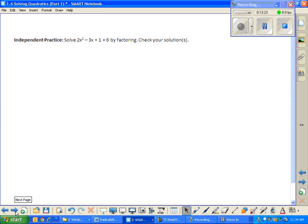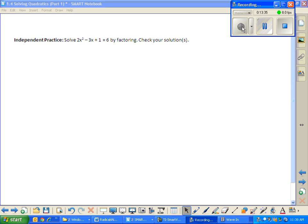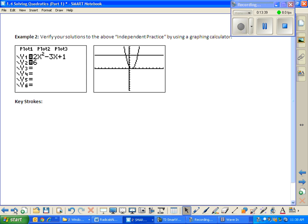Now you get to try one — independent practice. You have to solve 2x squared minus 3x plus 1 equals 6 by factoring. Then we're going to check this together using our graphing calculators, so go ahead and take those out.